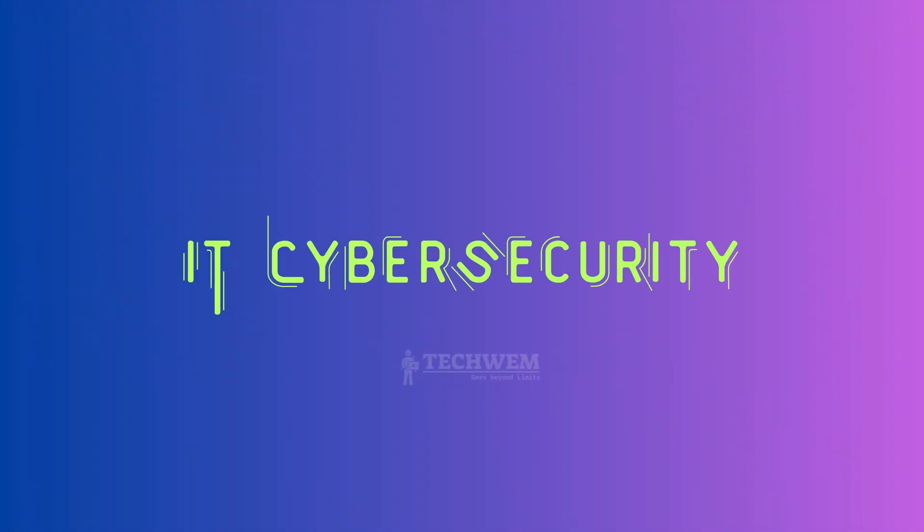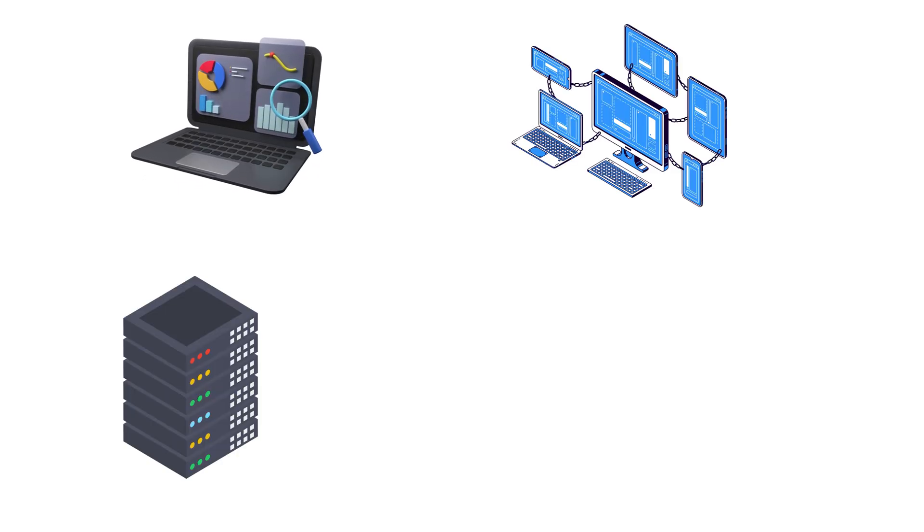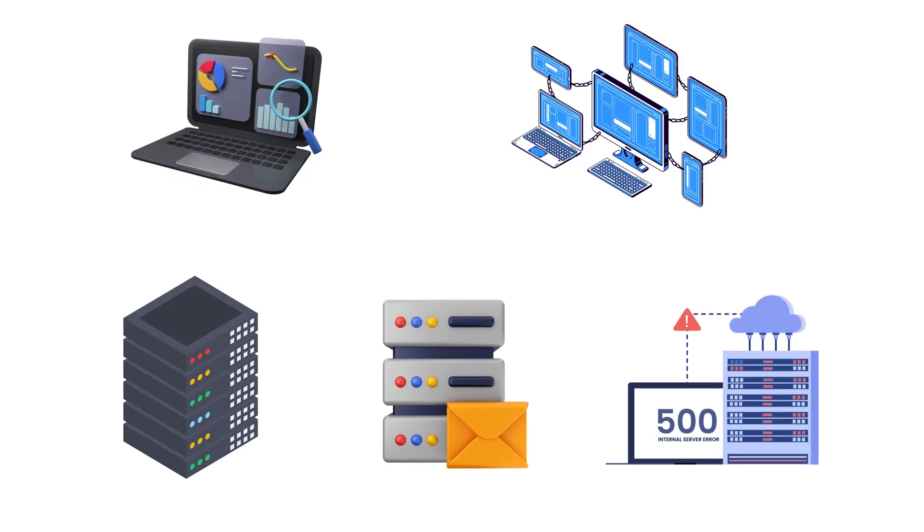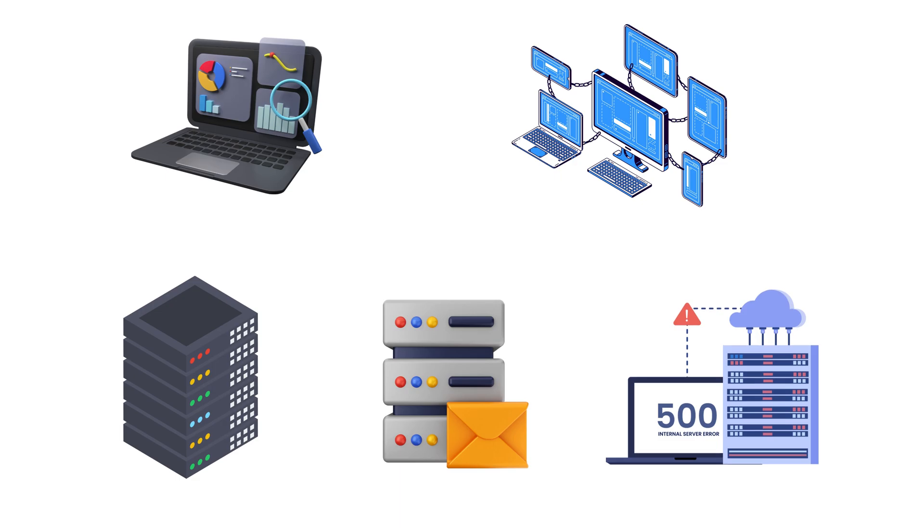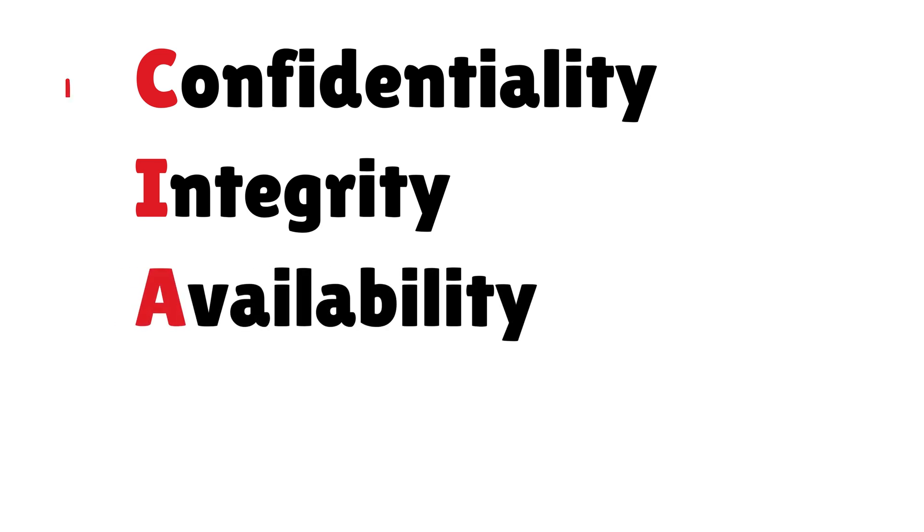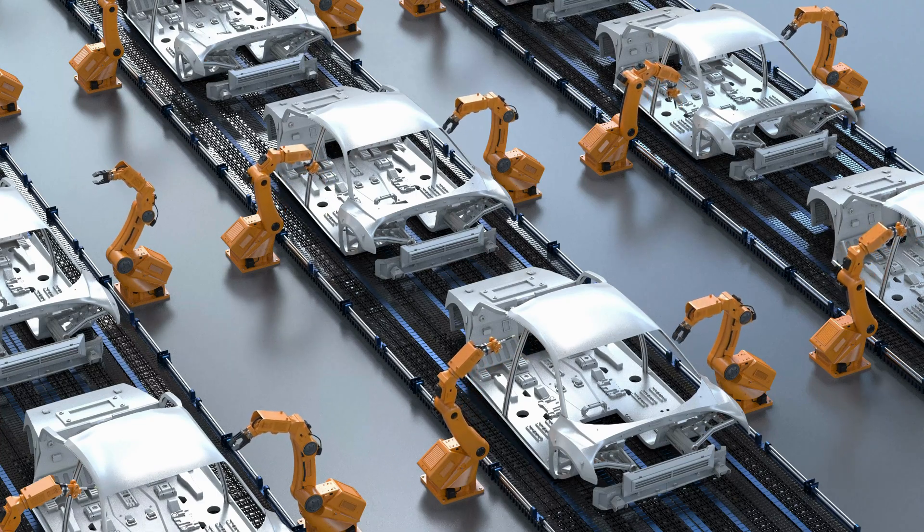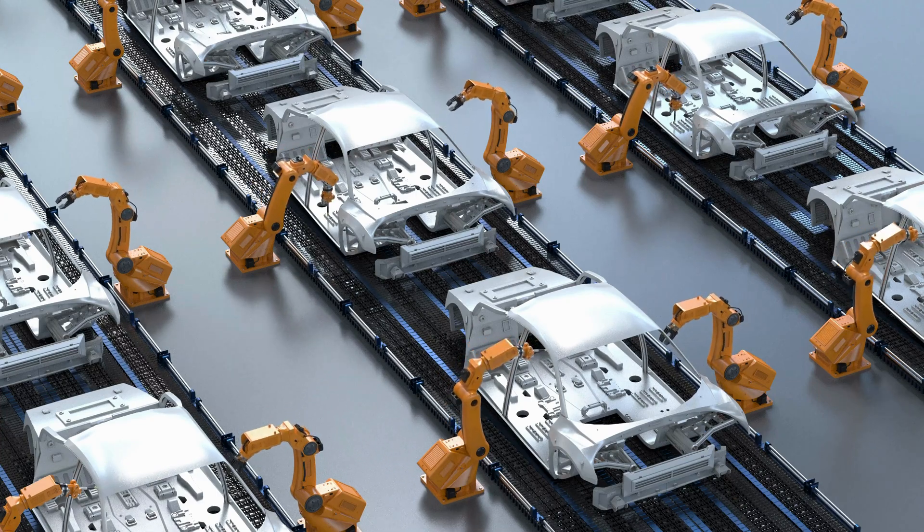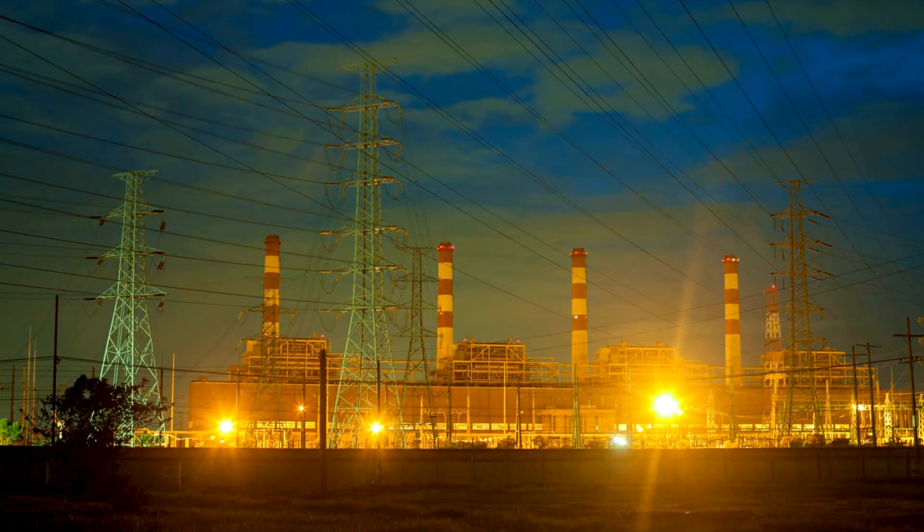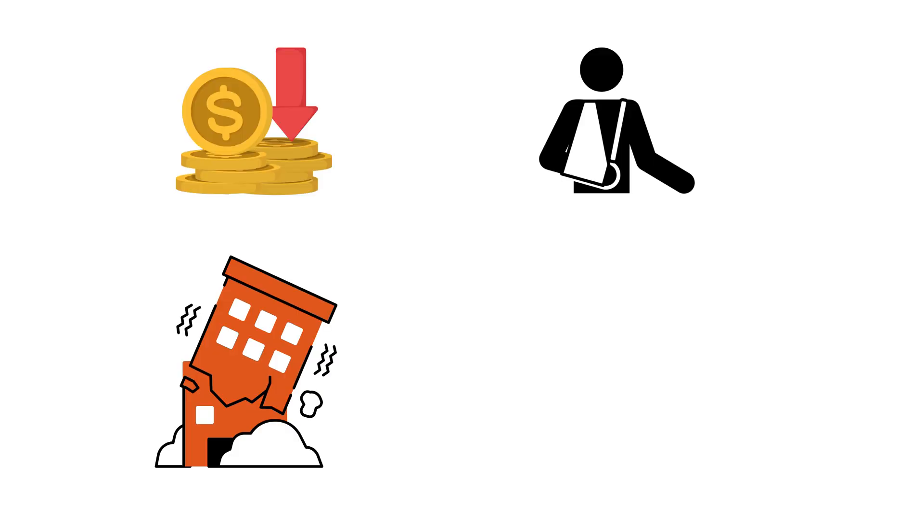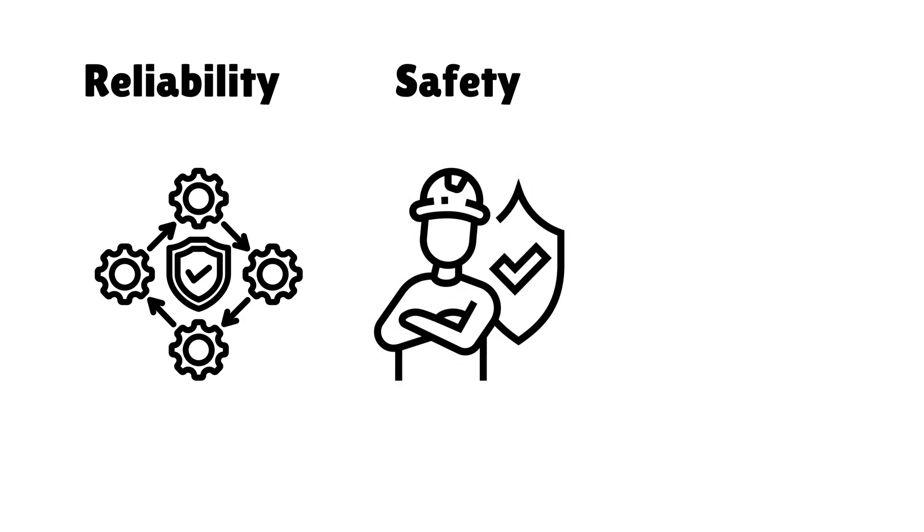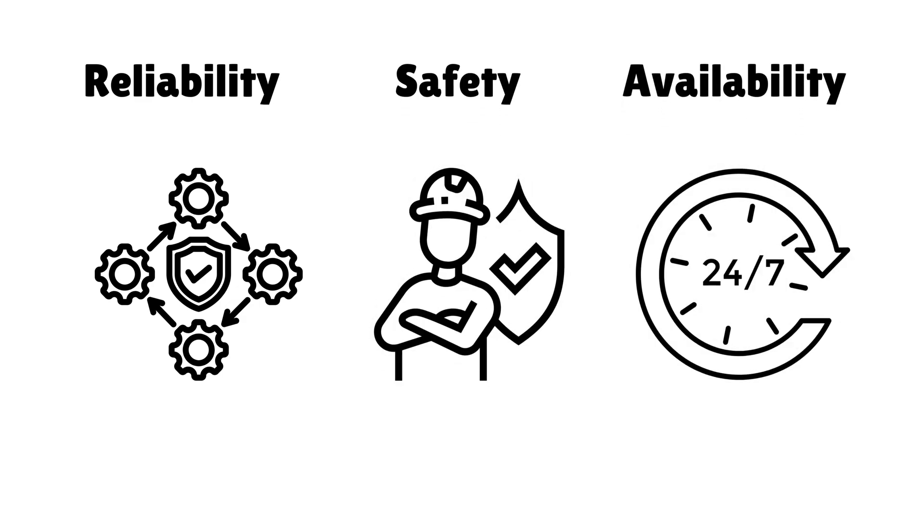IT cybersecurity protects digital data, networks, and systems like servers, emails, and websites from unauthorized access. Its primary goal is to ensure confidentiality, integrity, and availability of information. OT cybersecurity, on the other hand, focuses on securing physical systems such as factory assembly lines or power plants that control essential services. The stakes in OT cybersecurity are higher, involving not just financial loss, but also health, safety, and environmental impacts. The goal is to ensure the reliability, safety, and availability of these critical systems. This difference shapes the tools, strategies, and skills required for each domain.